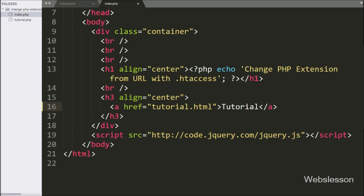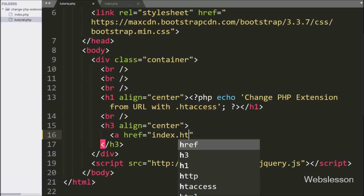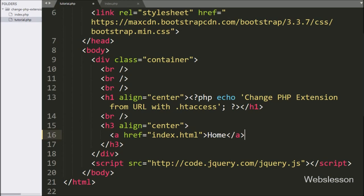Here we can see tutorial.html file is not found in our working directory, but we do have tutorial.php. So by using the .htaccess file, we will load the content of tutorial.php using the tutorial.html URL. Here also we have written an anchor tag with href equal to index.html and anchor text 'home'. When we click on home, it will redirect to index.html, which is not in our directory, but using .htaccess we will open the content of index.php at the index.html URL in the browser.